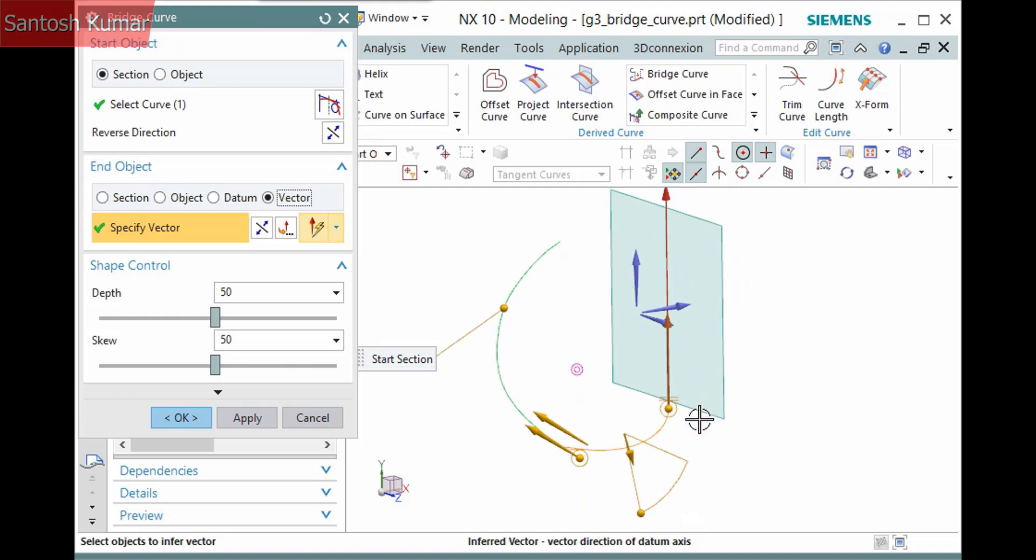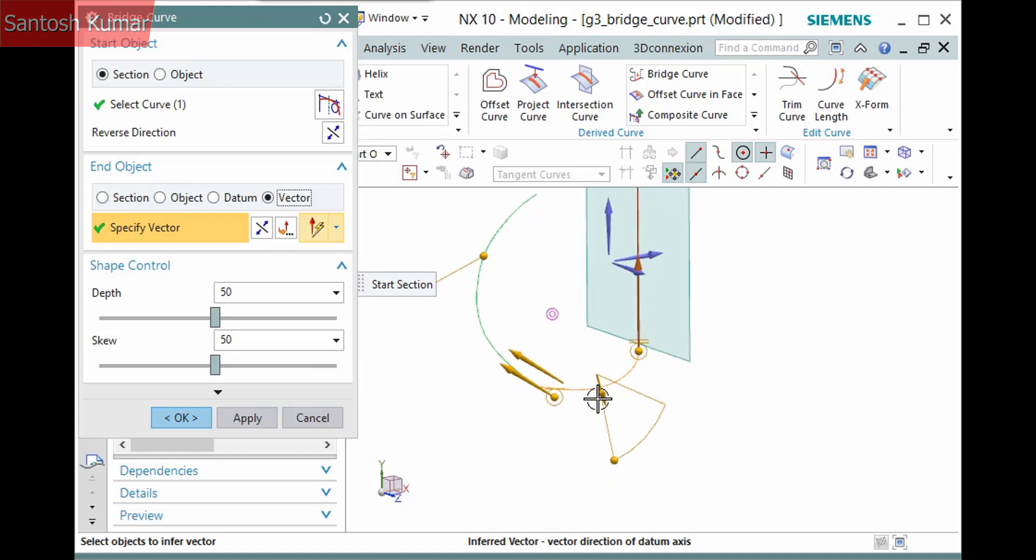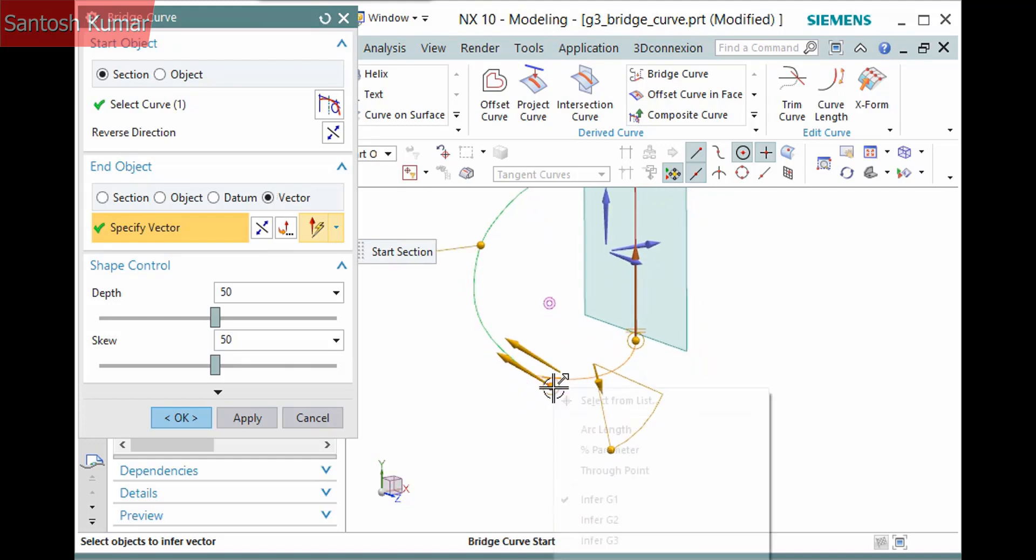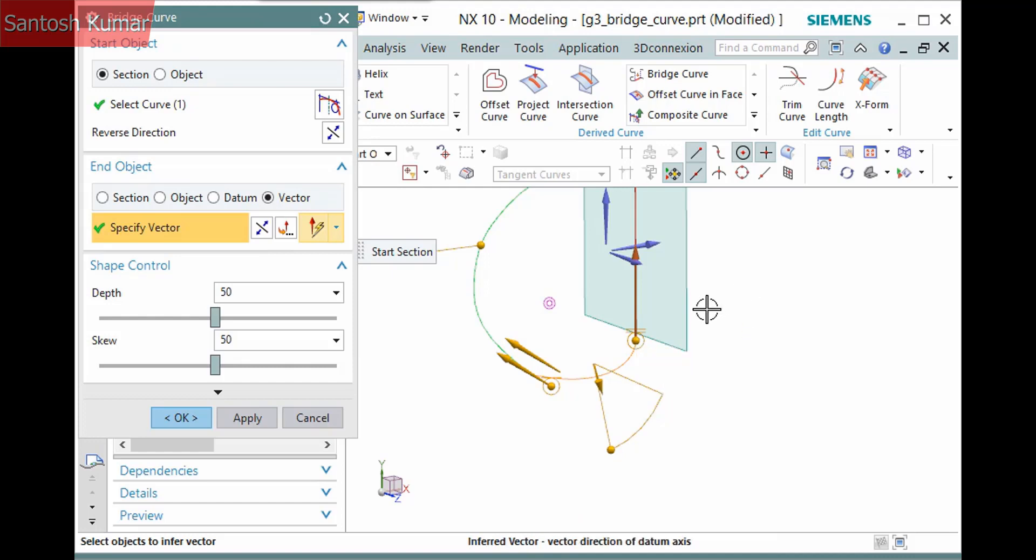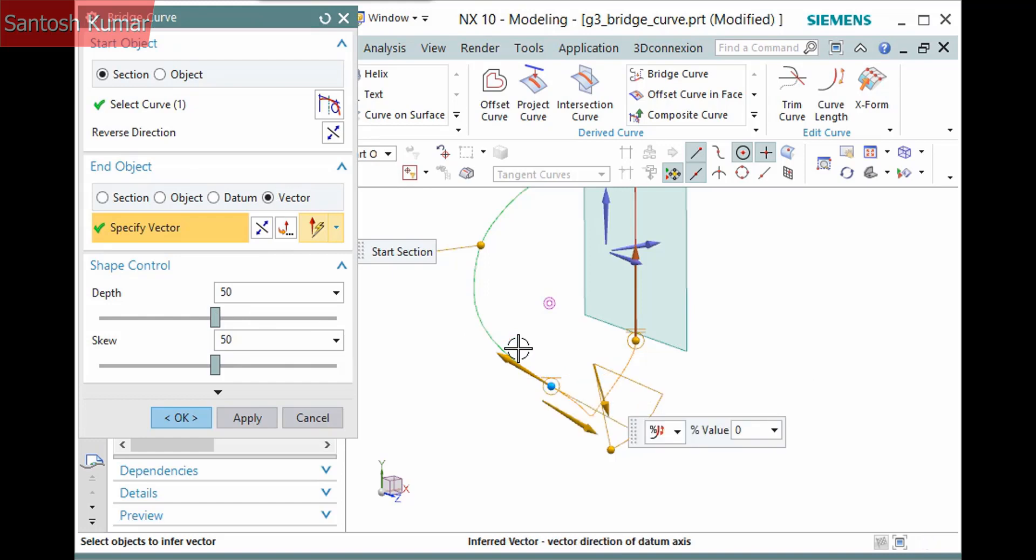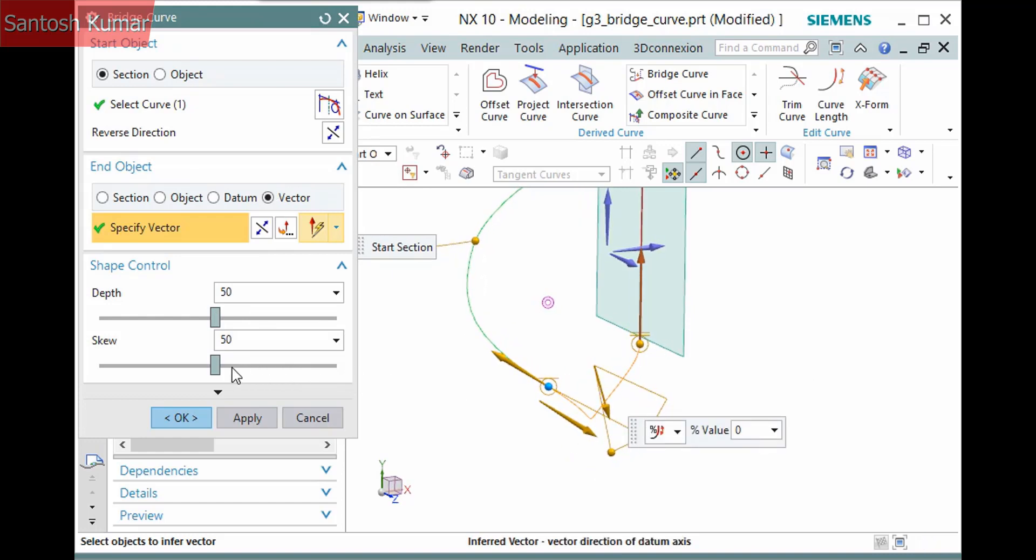There are a few things to note here. First, the start point defaulted to a G1 constraint while the end point defaulted to a G2 constraint. In fact, the G1 position constraint is not available since a datum axis is infinite in length. In the shape control pane there is no method dropdown. Only the depth and skew method is available with the sliders and handles displaying.